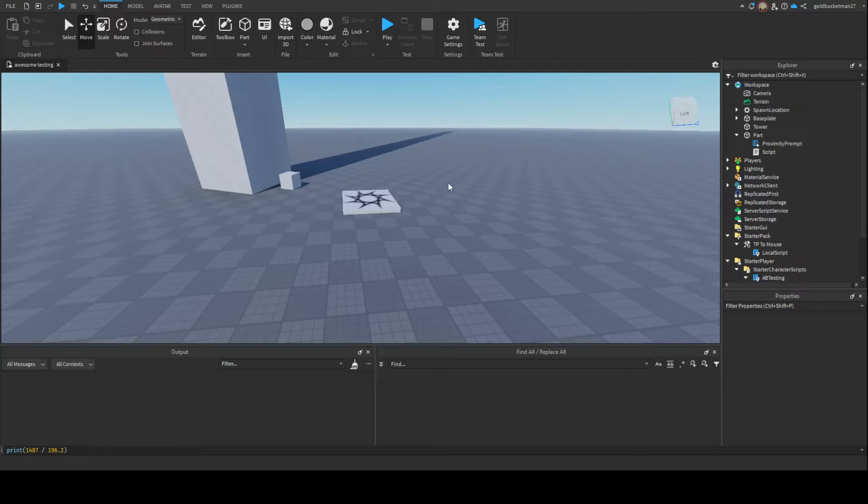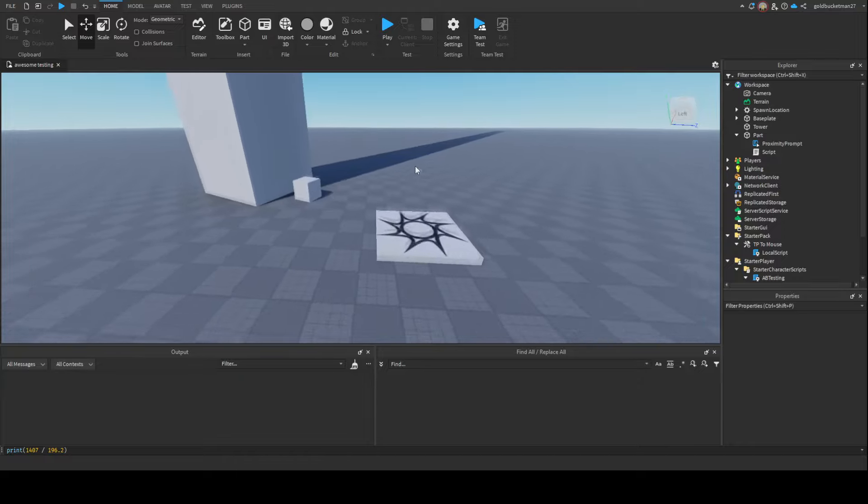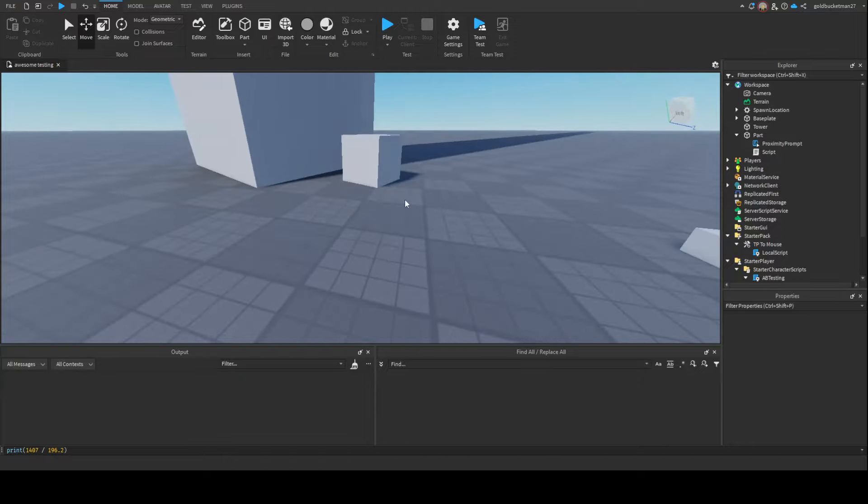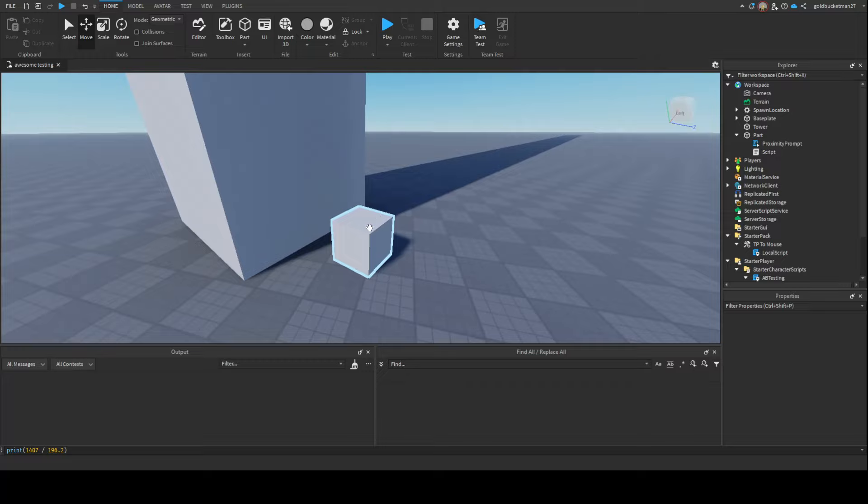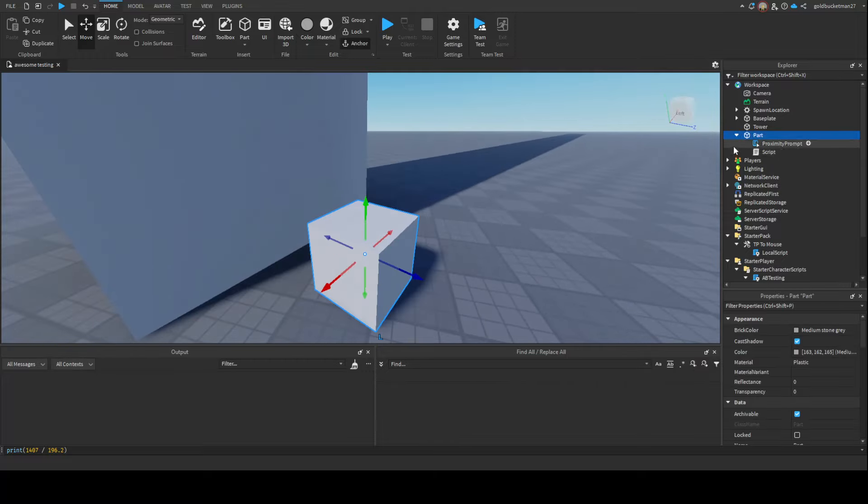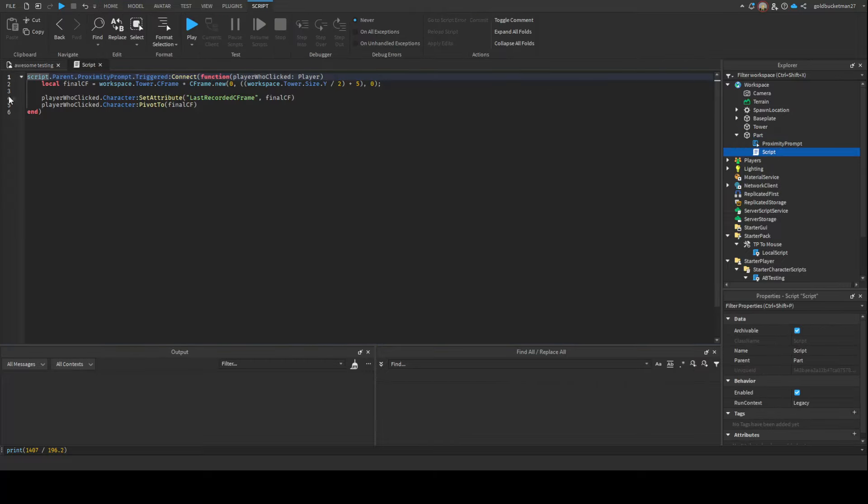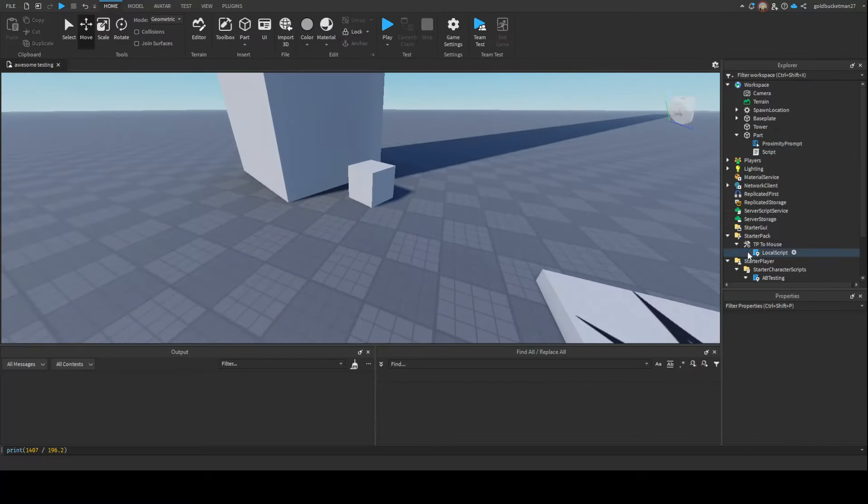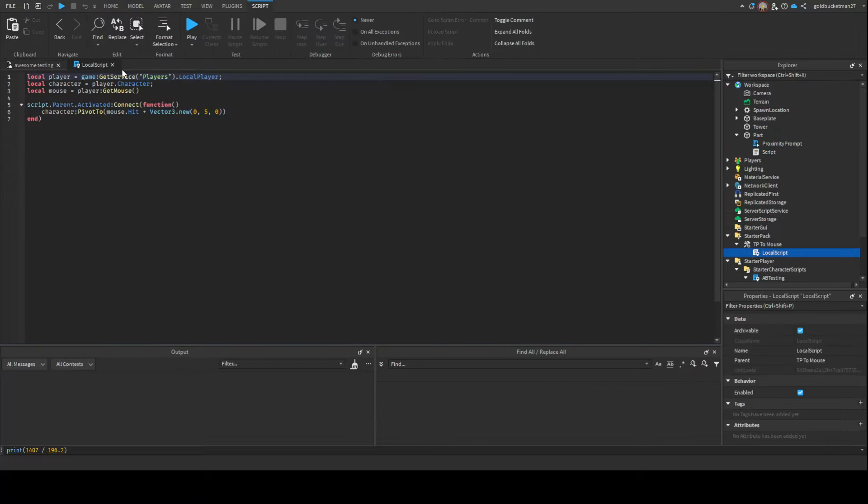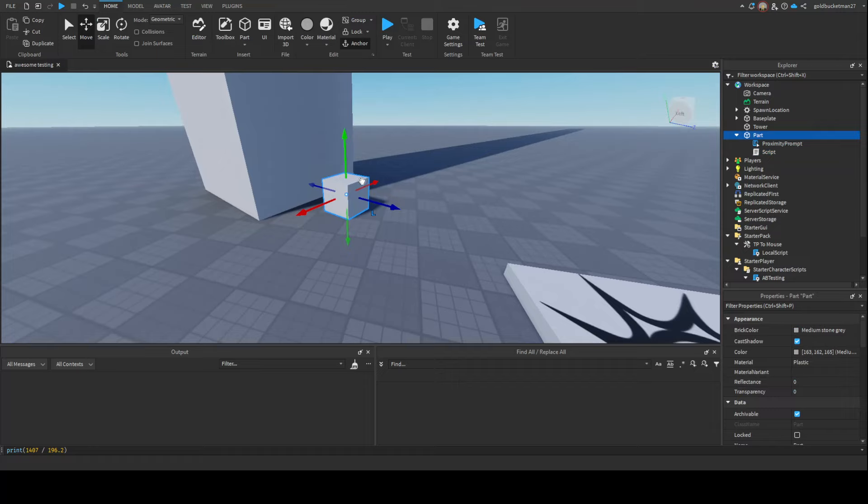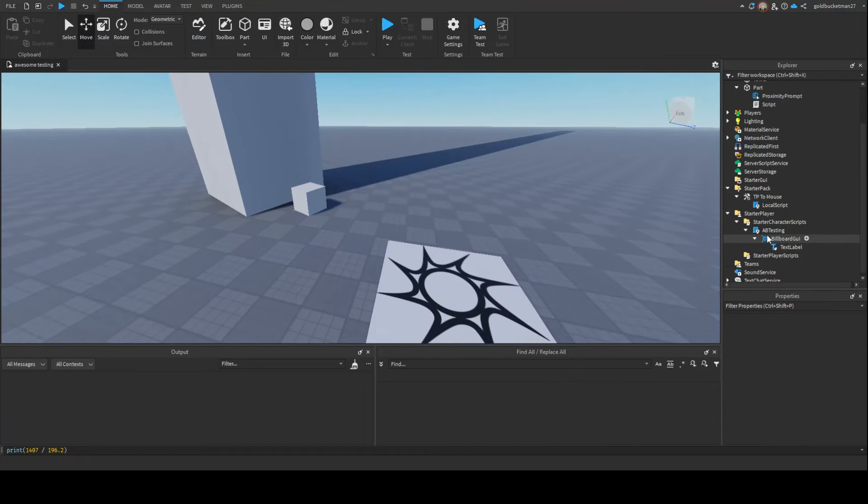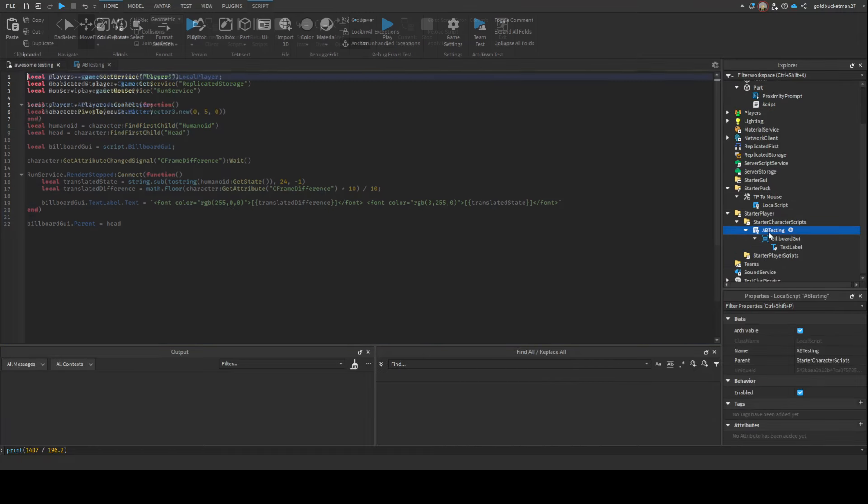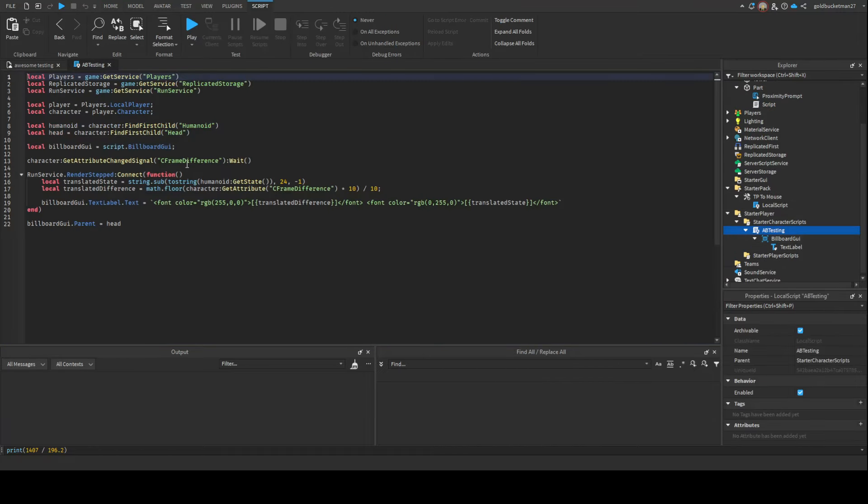What we're essentially going to be doing here is trying to make a movement validation system. I already made one before the video just to make sure I wasn't being stupid or anything. As you can see in the workspace, I have this little block that teleports you up to the tower, and I also have a tool that teleports you to the mouse so you can actually test the movement validation.